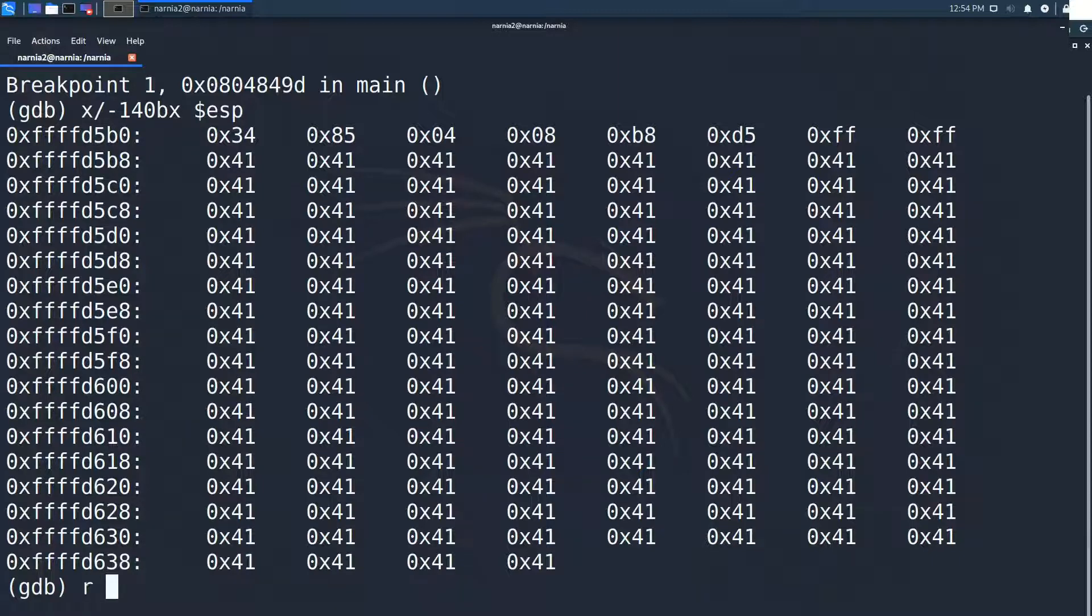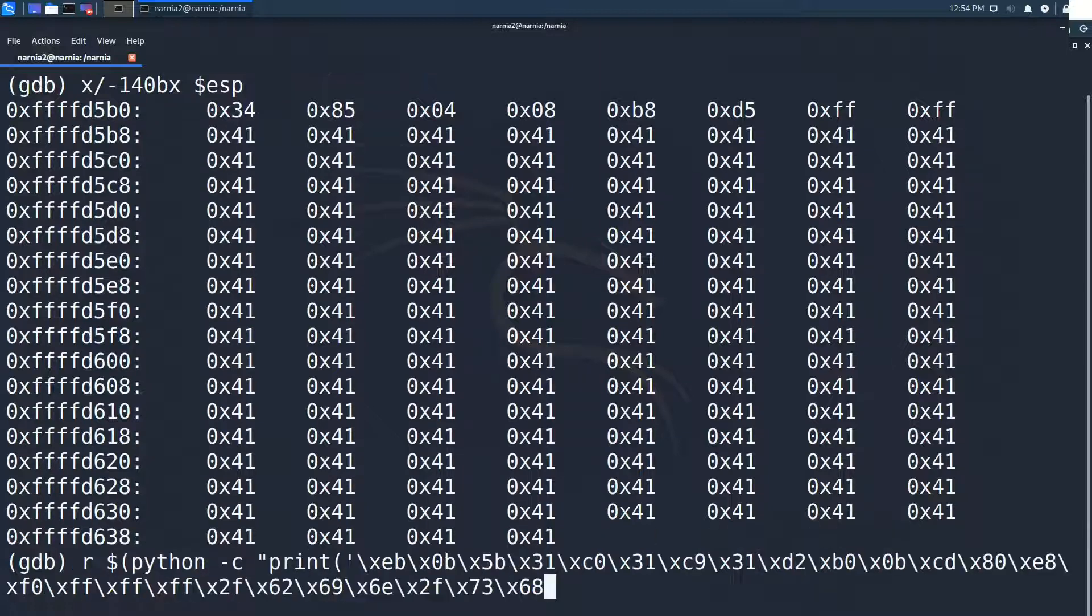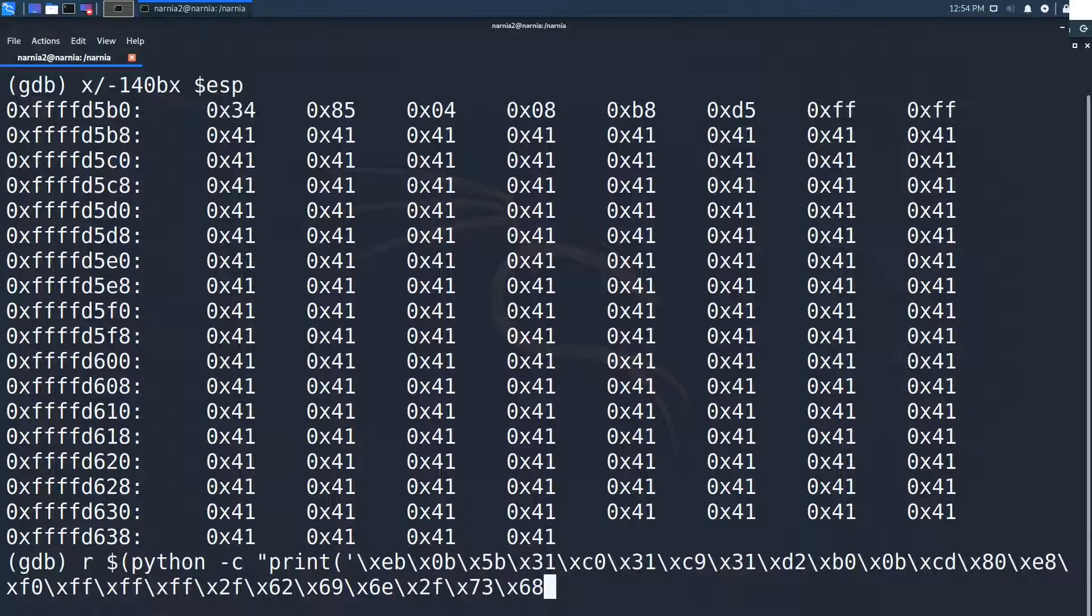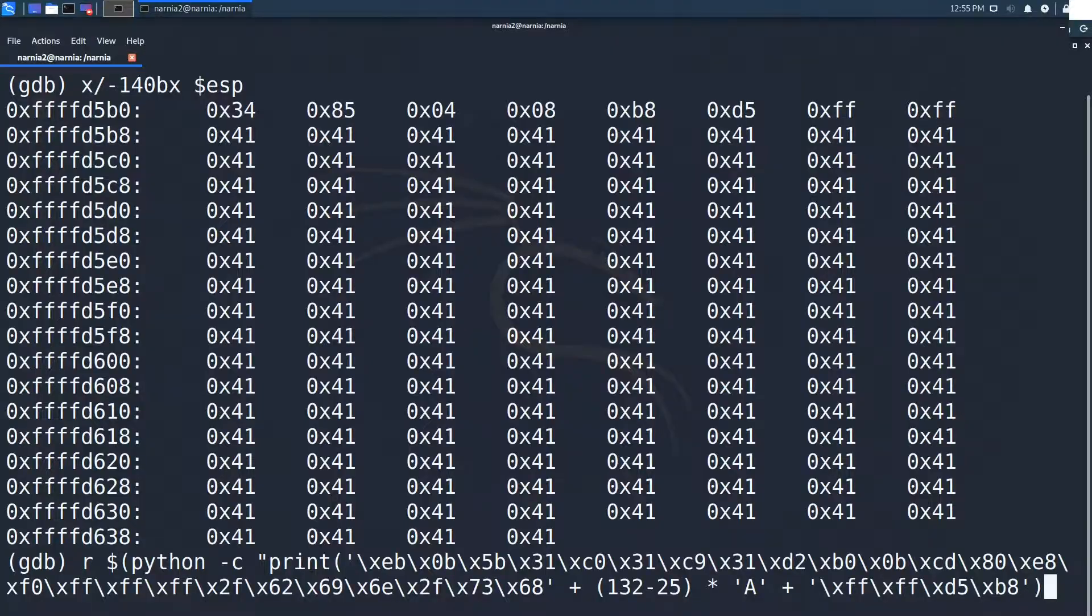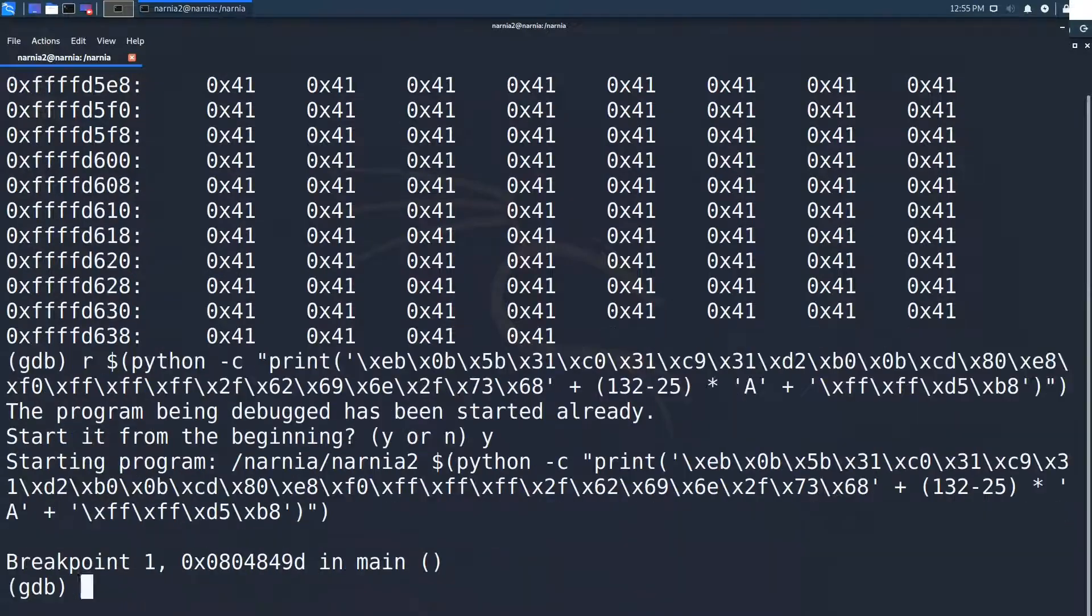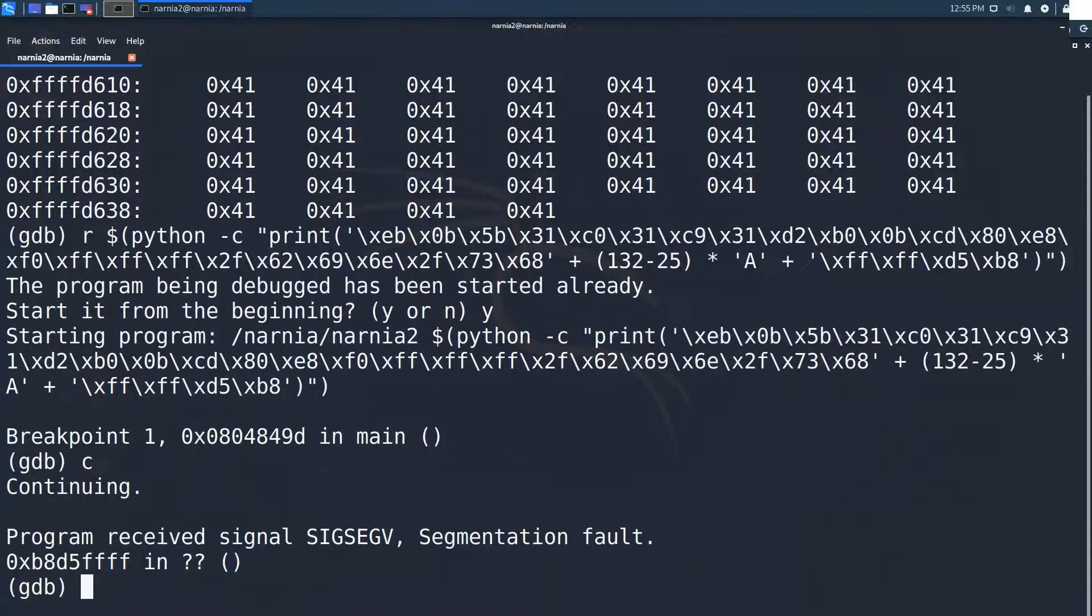So let's build our new exploit string. We reuse the shellcode by Magnifico from the last video. First we print the shellcode. Followed by 132 minus 25 a's. Minus 25 because of the length of the shellcode. And finally comes the return address. We start Narnia 2 with the new parameter and... Oh. The program segfaults at b8 d5 fff.